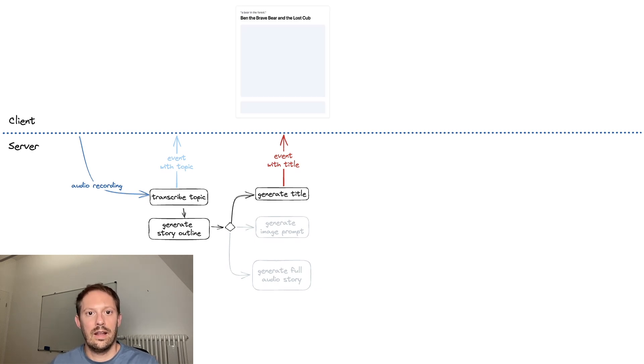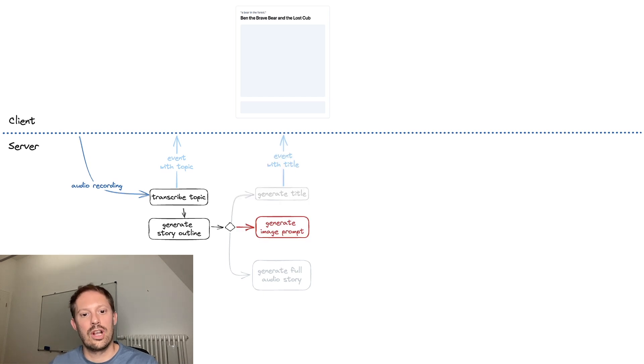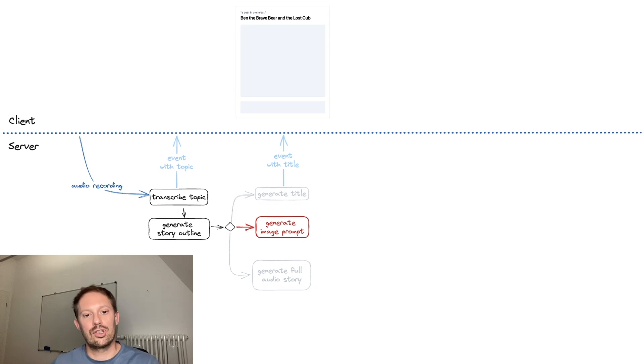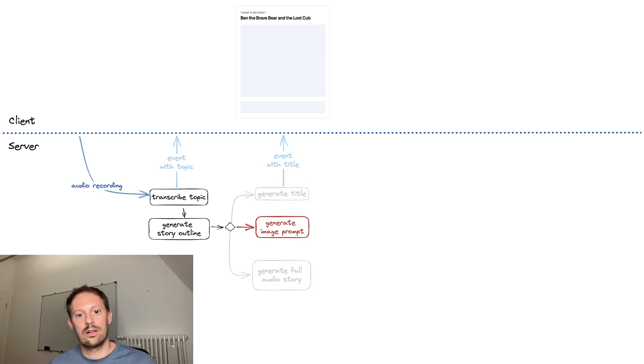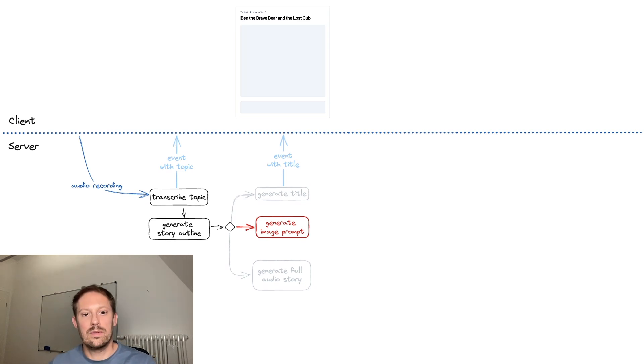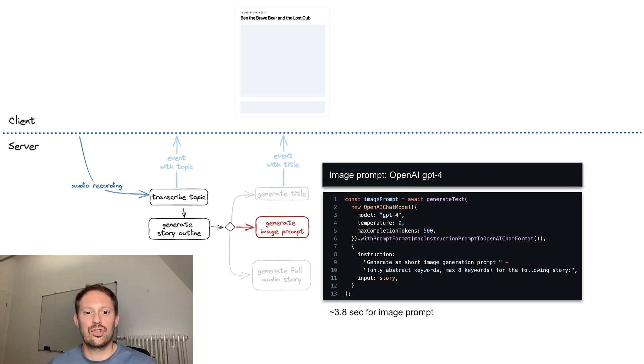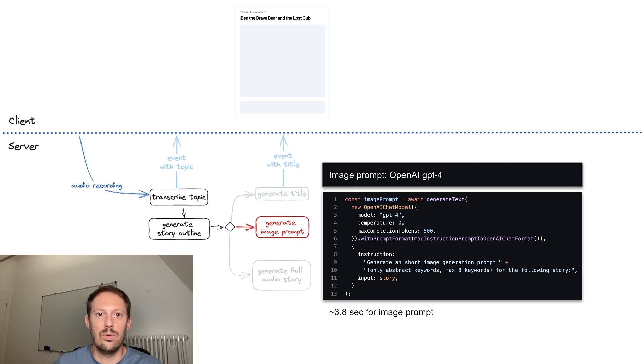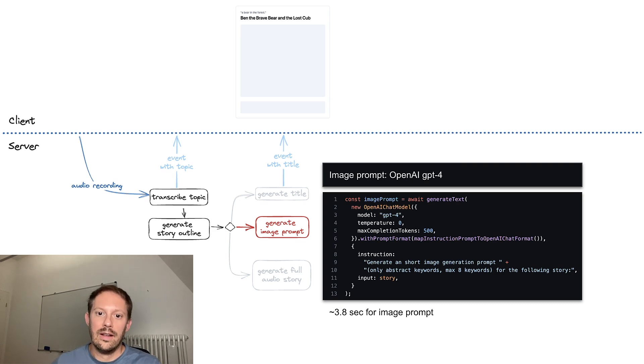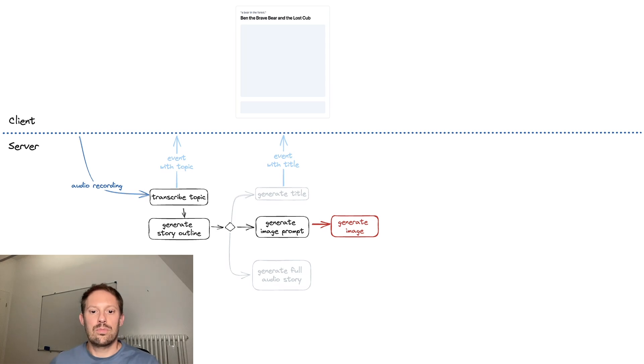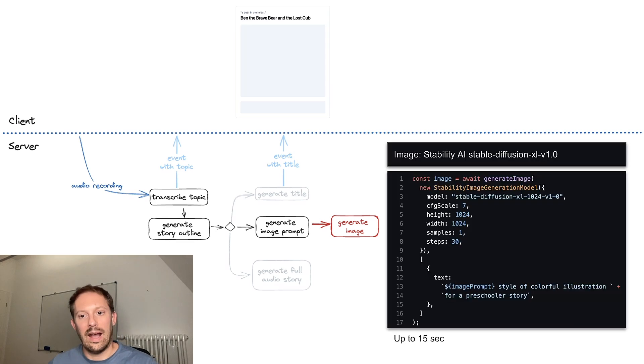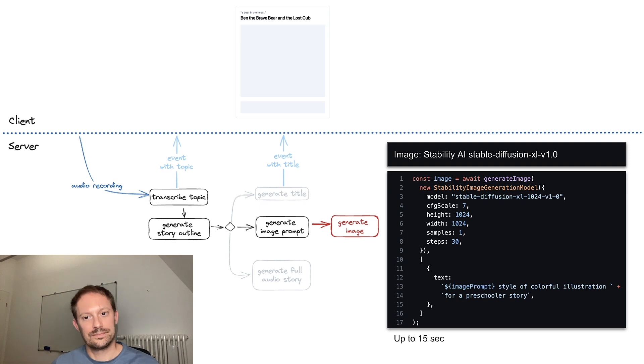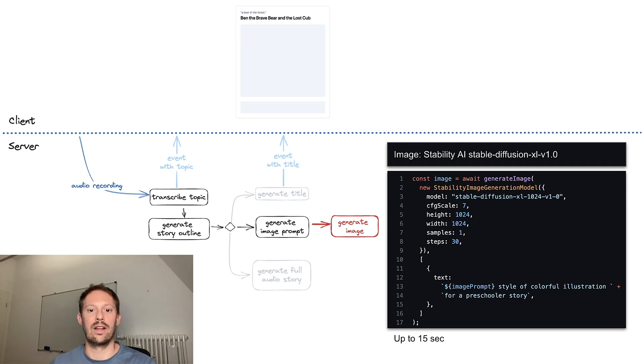In parallel, the image generation runs. First, there needs to be a prompt to actually generate the image. And here, consistency is important. So we pass in the whole story into a GPT-4 prompt that then extracts relevant representative keywords for an image prompt from the story. That image prompt is passed into Stability AI Stable Diffusion XL, where an image is generated.